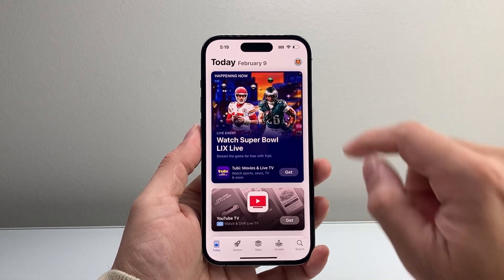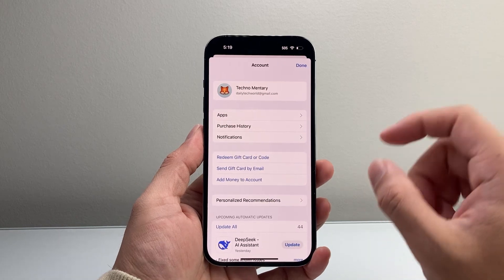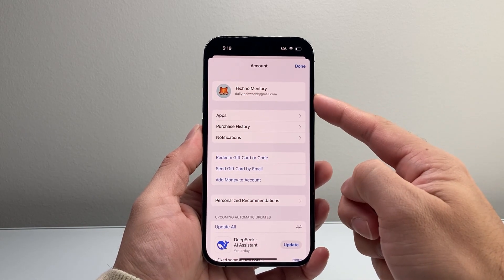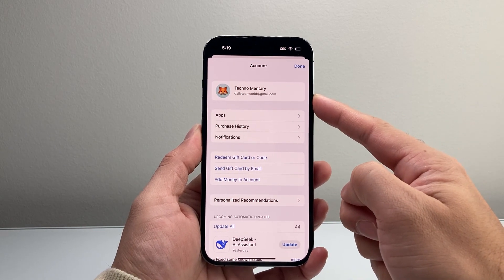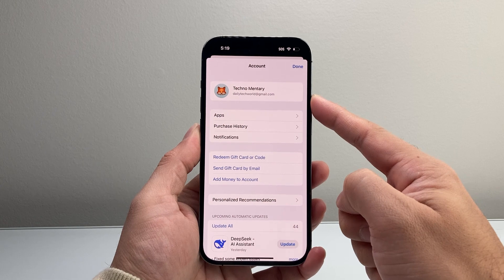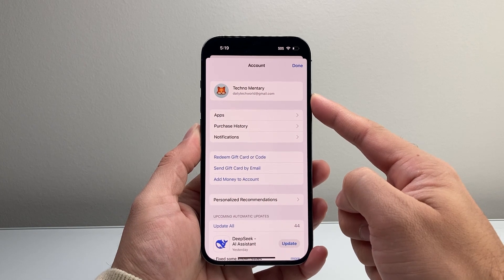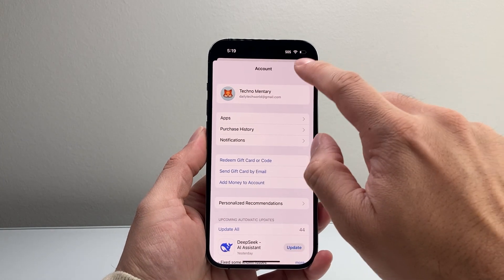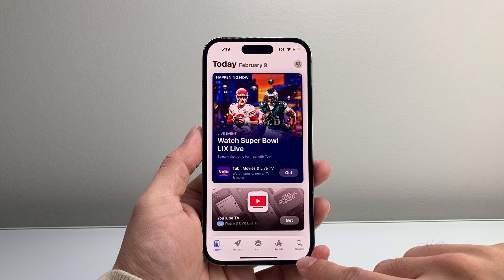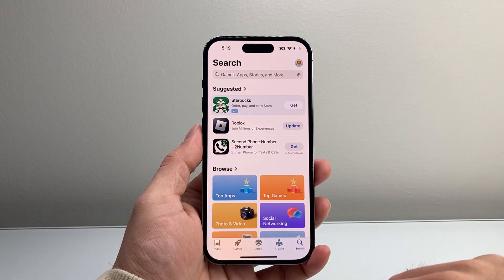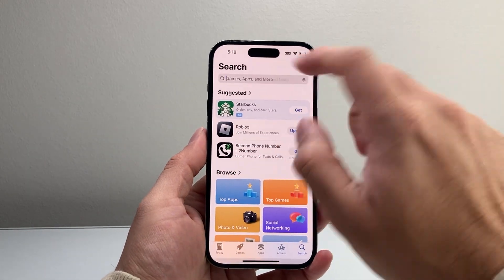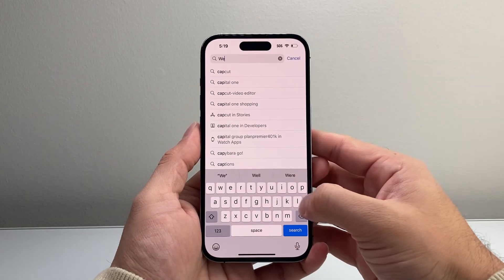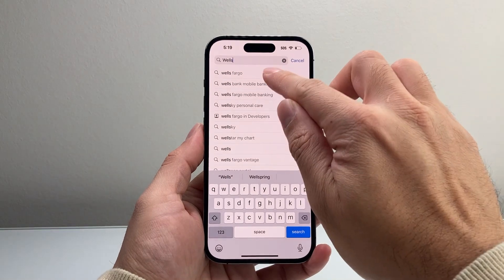From the App Store, you're going to tap on your profile icon here to verify that you're signed into your Apple account if you're not already signed in. Or you can create one if it's your very first time downloading any apps. So once you have an account signed in, you're going to go to the search page right here and then search up Wells Fargo.